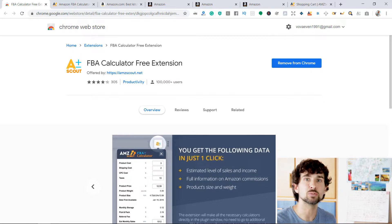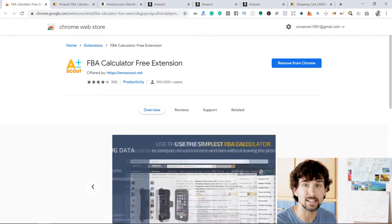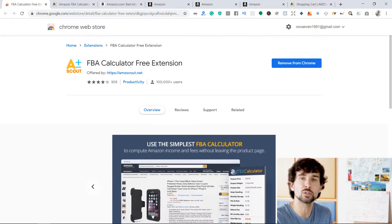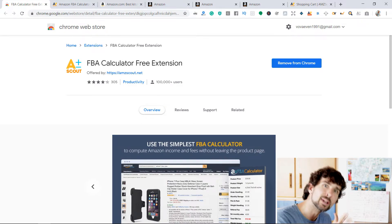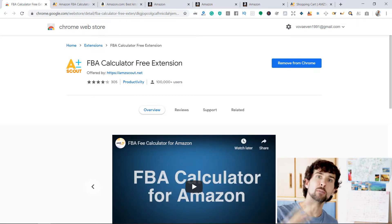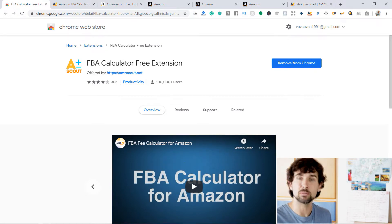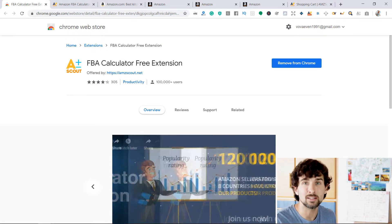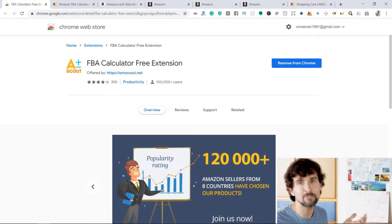My name is Vova. I'm an active seller on Amazon. I've been selling there actively since late 2016. On this channel, you're going to find lots of video guides, tips, hacks, tricks, and tutorials. Everything is aimed at helping you become a better seller on Amazon, understand Amazon FBA better, make more money, and hopefully enjoy life.